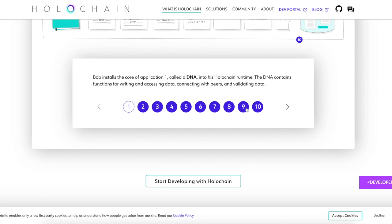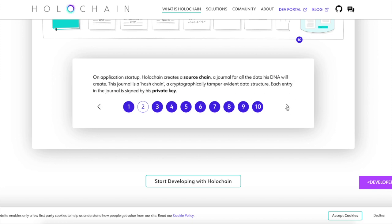So basically it gives the quote unquote information to run this, but this guy can't technically read it, but he knows this is what the application is. So Bob still has his information protected as in AKA his private, not, I wouldn't consider private information, but his privy information, I don't know information. He doesn't want public because he like created it and doesn't want people to copy it. Anyways, on application startup, hollow chain creates a source chain, a journal for all the data, his DNA will create. This journal is a hash chain. So basically any hashes that he makes with his journal will be signed by his private key and it allows it to go on there.